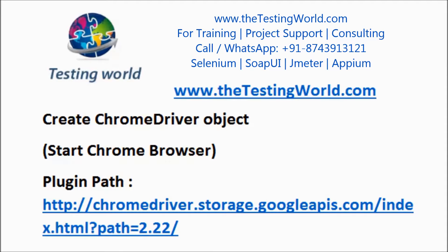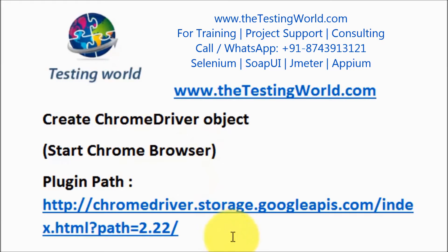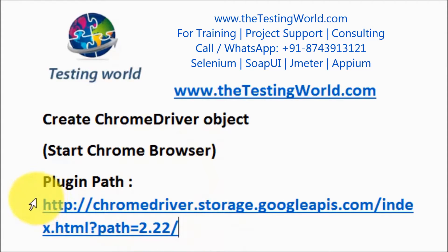Welcome to the testing world. In this session we will cover how to create a ChromeDriver object. As we already covered, in case of Chrome and Internet Explorer driver we need to set the plugin path. This is the path from where we need to download the plugin.